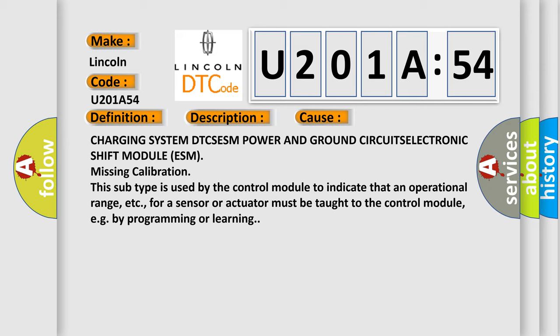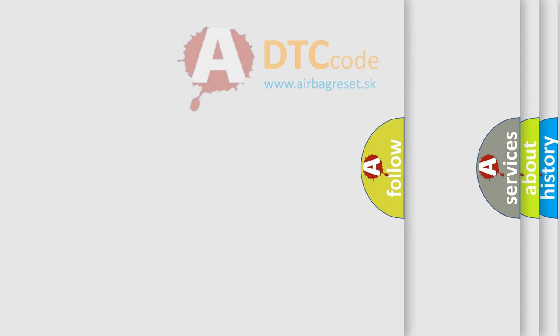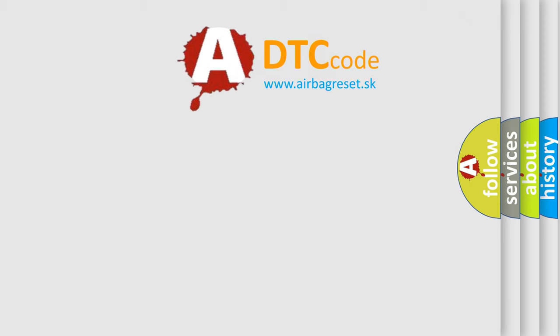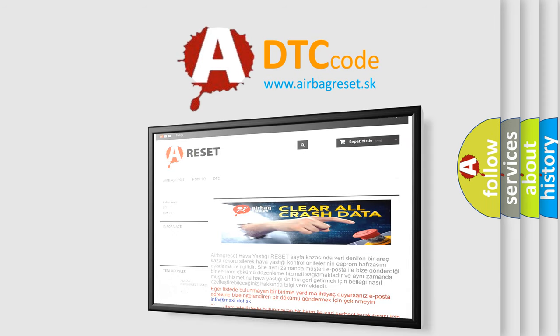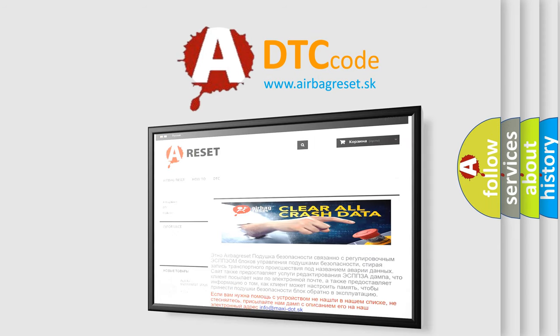The Airbag Reset website aims to provide information in 52 languages. Thank you for your attention and stay tuned for the next video.